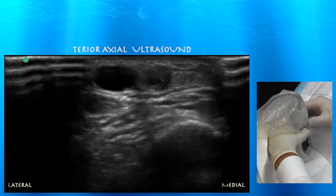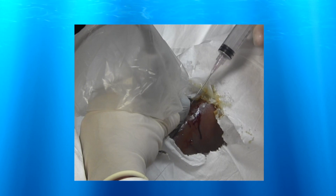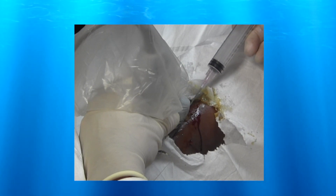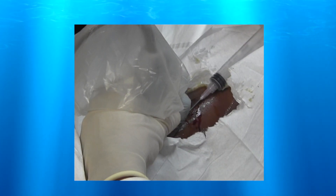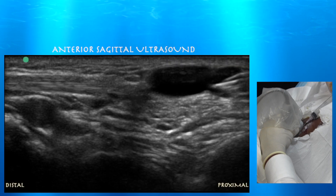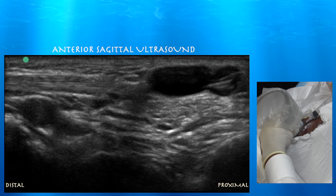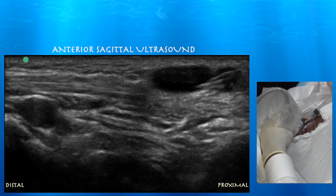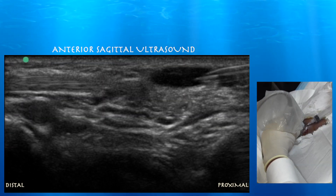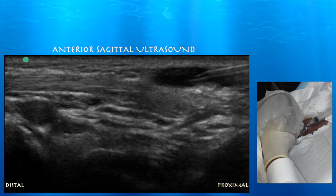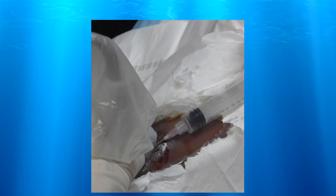Here is the tibialis anterior tendon. We're starting the procedure using an 18-gauge needle, as we anticipate thick fluid from the ganglion. Going just barely under the skin — you want to be careful not to get into the tibialis anterior tendon, which is very close to the ganglion. We're trying to aspirate from the proximal part of the cyst, and then as we advance the needle distally we were able to get more fluid out, perhaps because the fluid at that distal part was a little thinner.